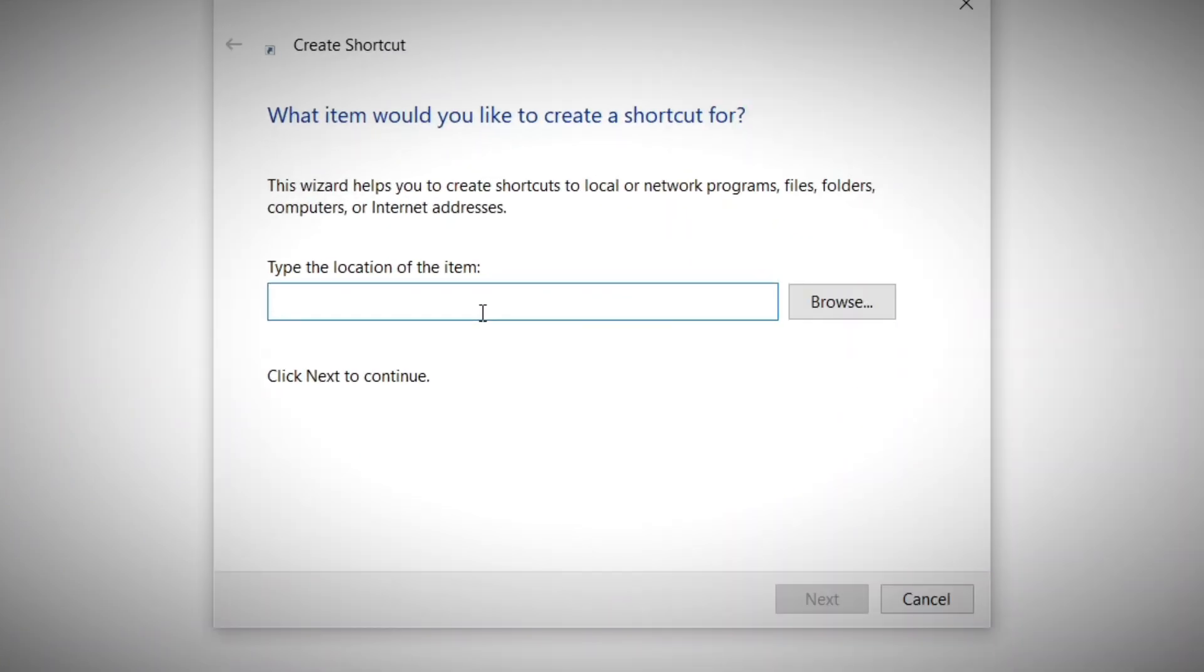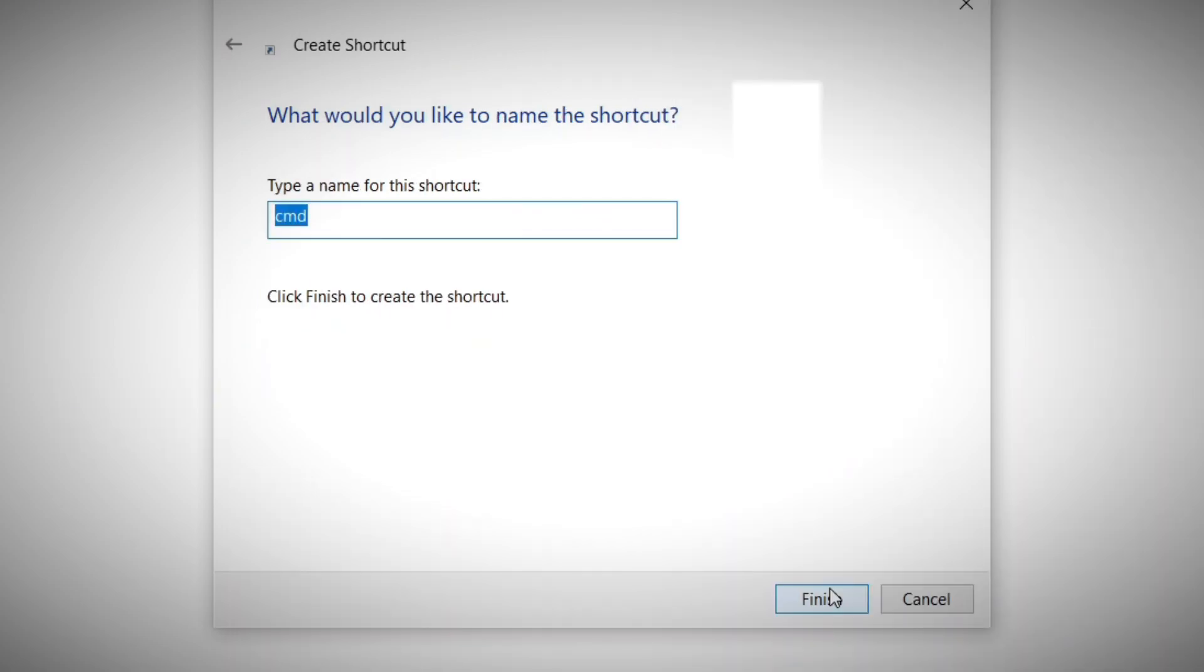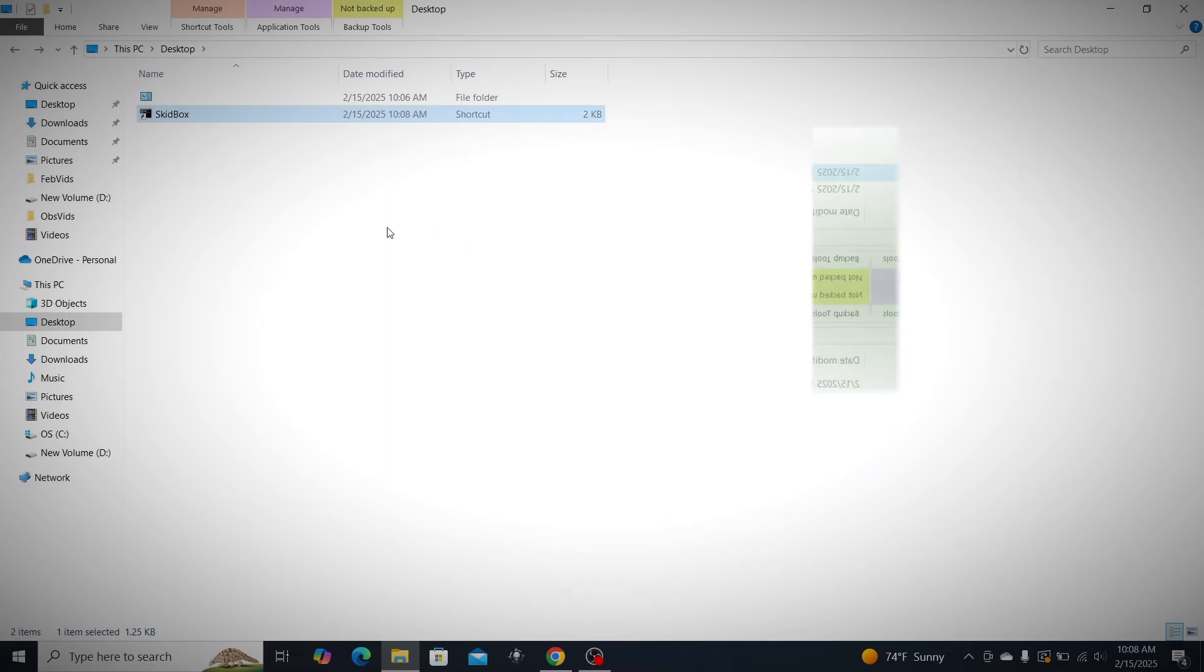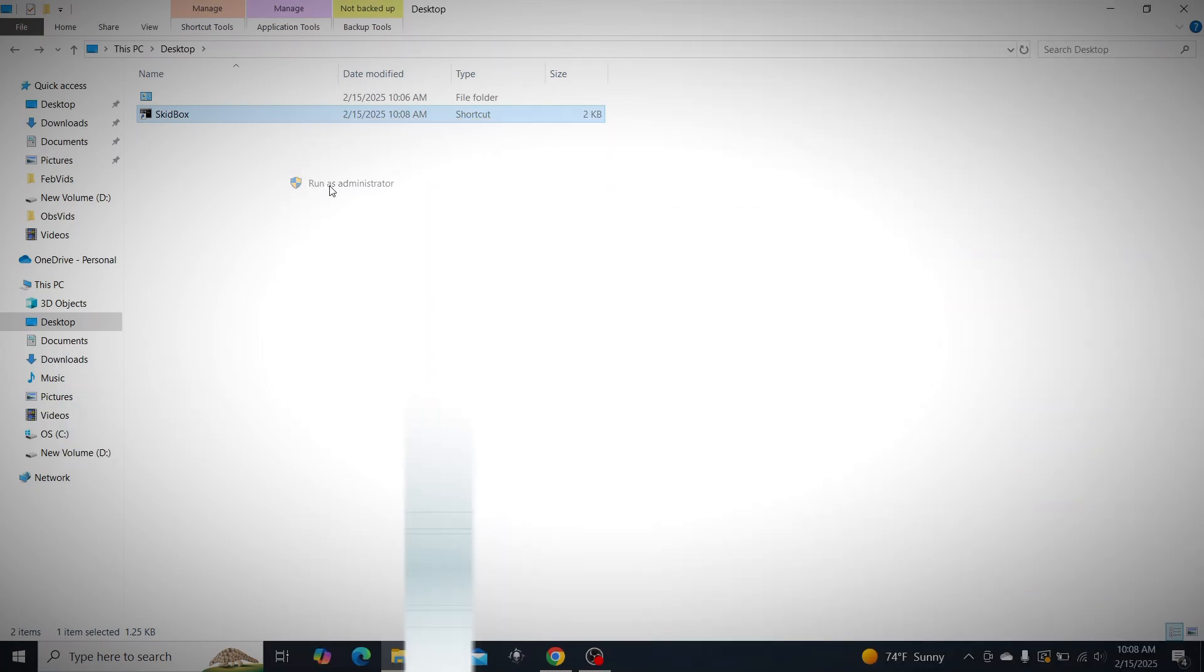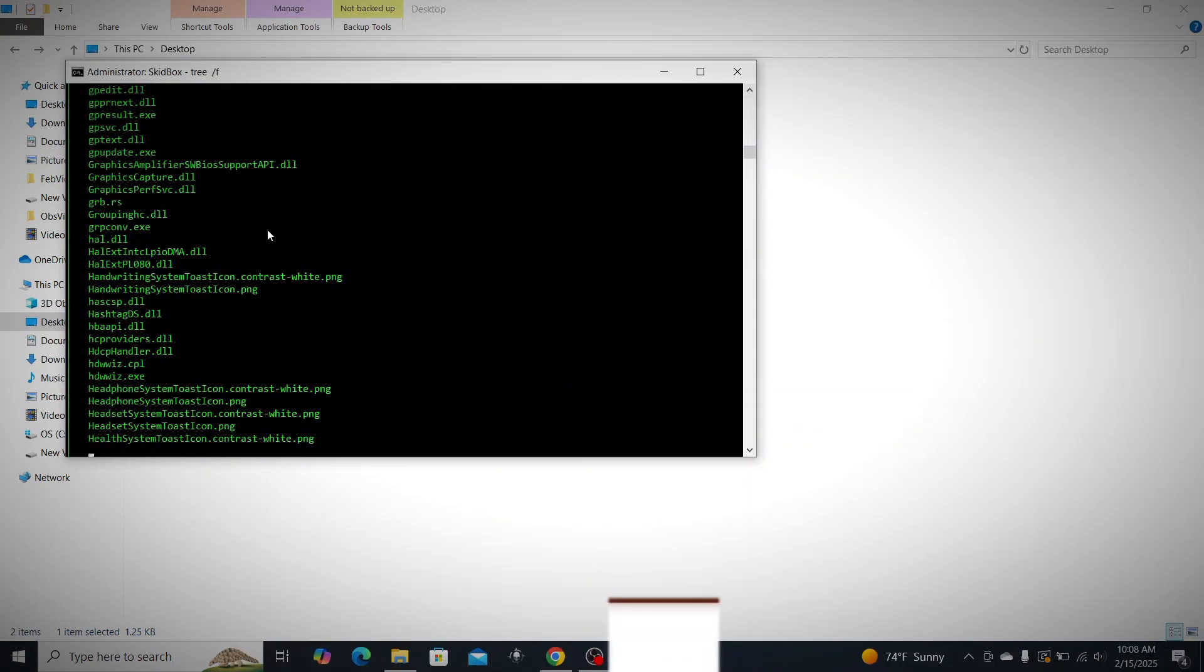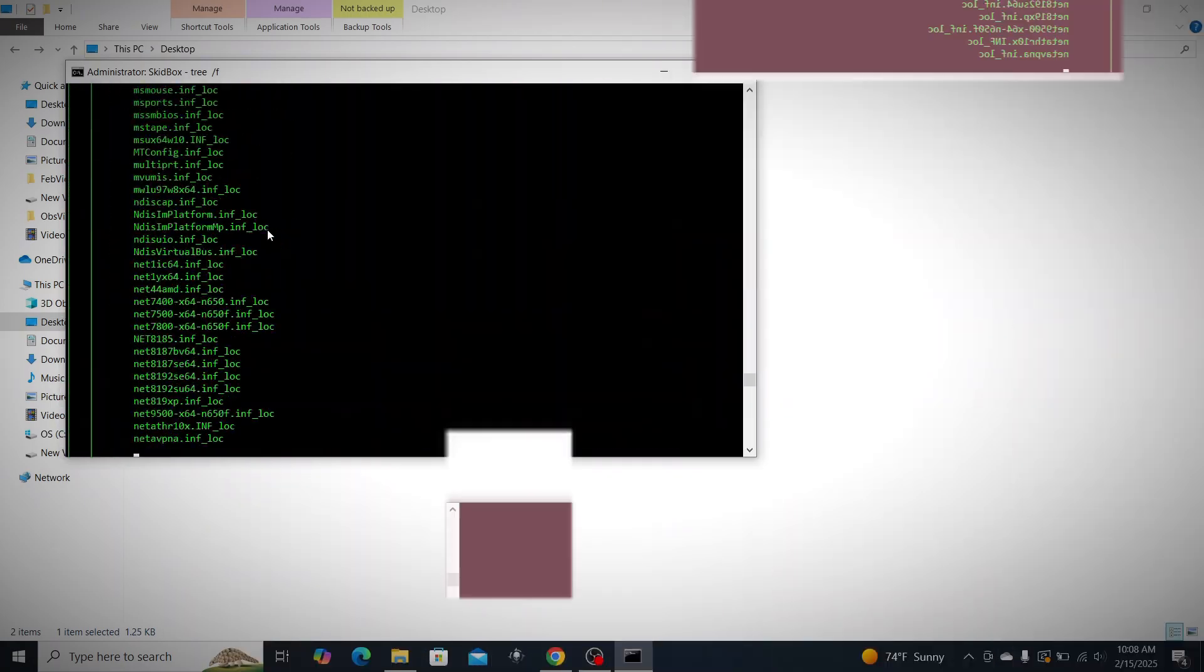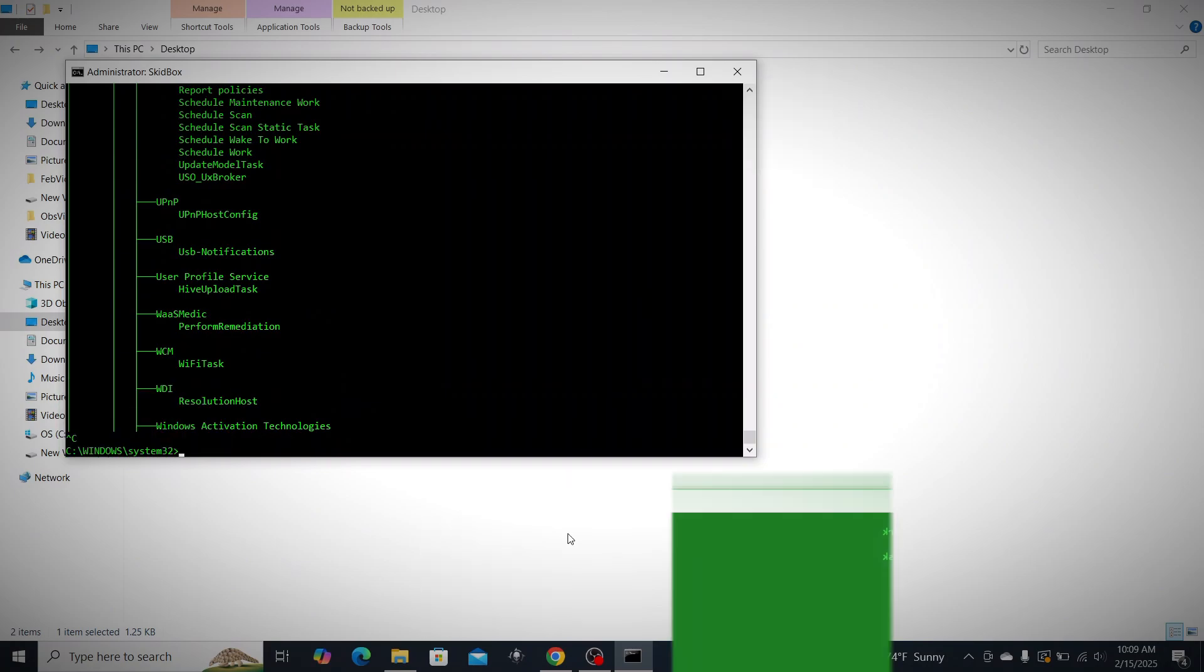For example, remember running command prompt as an administrator to give you full control of the PC? If you right click and create a new shortcut, a new window will open and if you type in CMD /K and then name it whatever you want after clicking next, I'm gonna name this one skid box, then click finish. This will create a new shortcut. If you right click on that shortcut and then run it as administrator, it's gonna launch your command prompt as administrator.